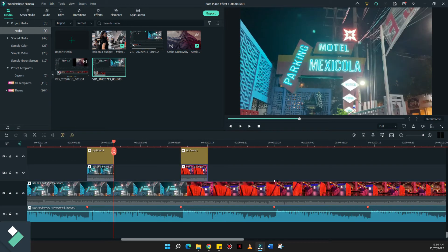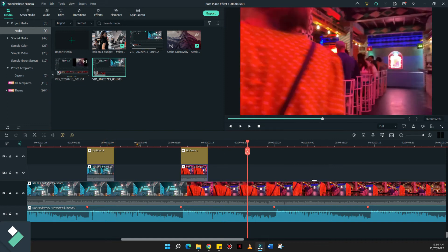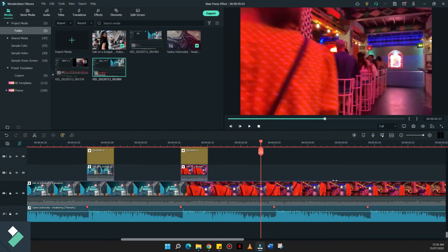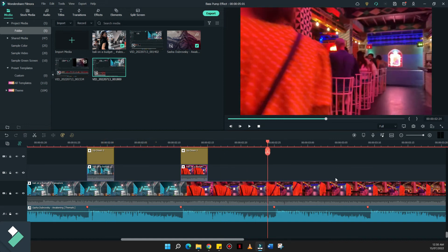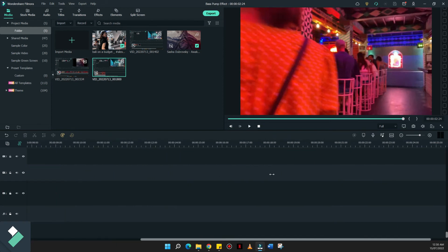Now that we have deleted some of the parts that we don't need, let's try to put a little bit of an extension so that we can compare the normal track and the bass pump effect that we put in the part of the timeline. This is how it would look like in our timeline.